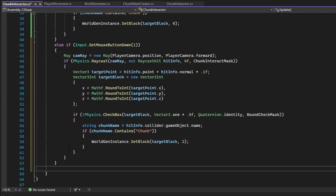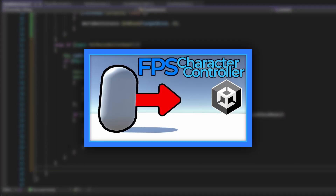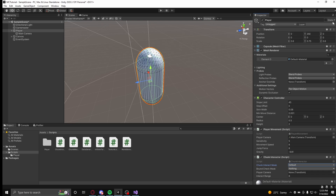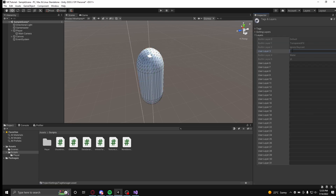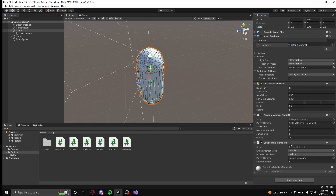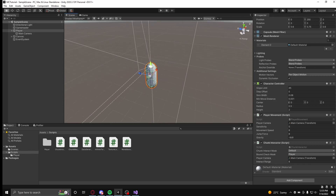For being able to see how it works properly, the implementation of a character controller is necessary. A link to a video on how to make one will be in the description. Once you have a character controller, attach the ChunkInteractor onto your player object, set the chunk interact mask to every layer besides the layer specifically for your player object, and set the bound check mask to the layer designated for the player. Then assign your camera transform into the player camera variable and set the interact range to whatever you please.